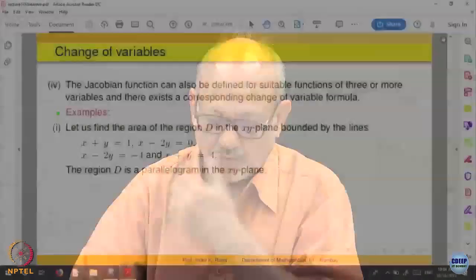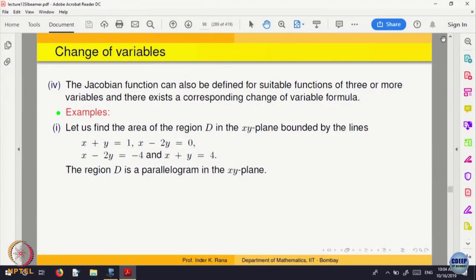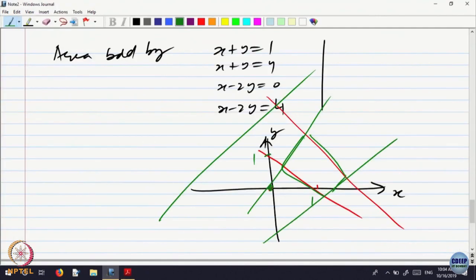We want to transform this parallelogram into an object whose area is easy to find. What is the transformation we should be doing? The region is a parallelogram in the xy plane. What change of variable should I be making? I should call x plus y as some variable u and x minus 2y as a variable v. Let us make that change and see what happens.